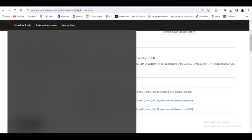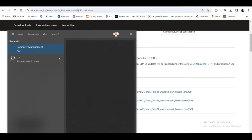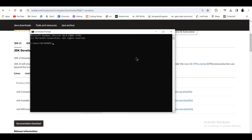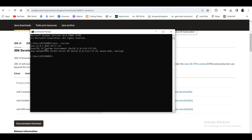Now open the Command Prompt and type java -version to see if JDK is properly installed on your system. As you can see, Java 21.0.1 LTS — it is properly installed and that is why it is showing the version.